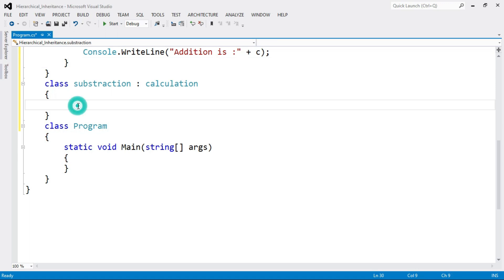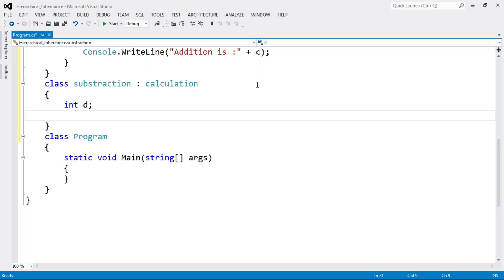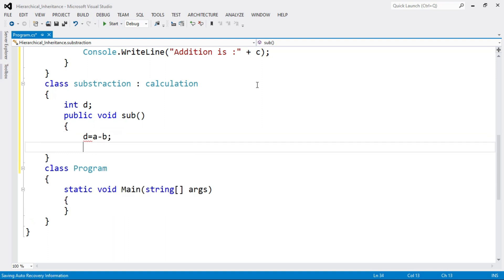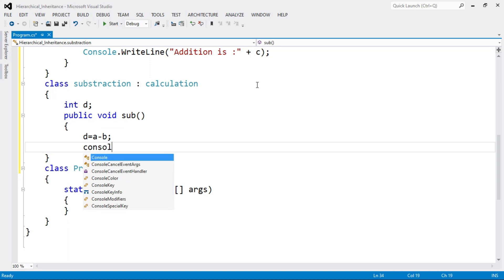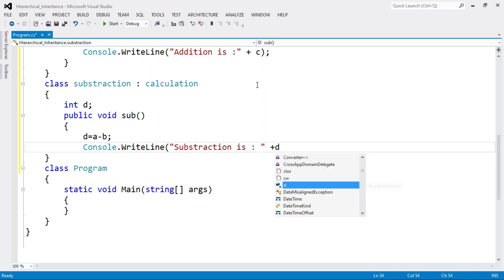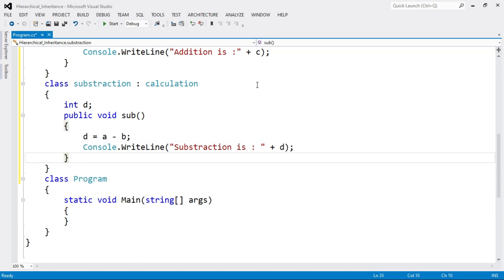Now let's move to the second derived class, Subtraction. Here I perform the subtraction of two numbers A and B. I declare a data member int D to store the result. Then I include a method public void Sub, where I perform D = A - B, and print: Console.WriteLine("Subtraction is " + D). That ends the Sub method and the Subtraction class.